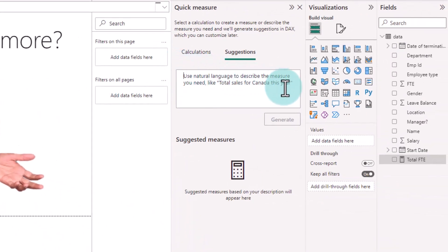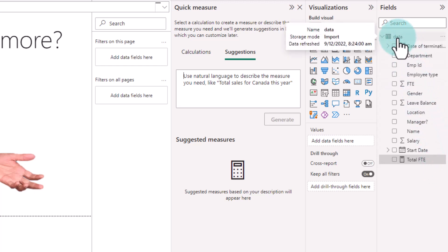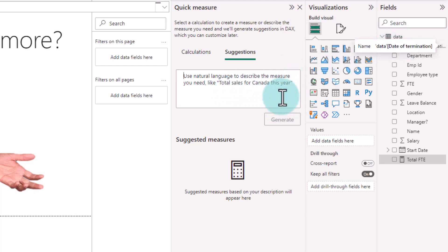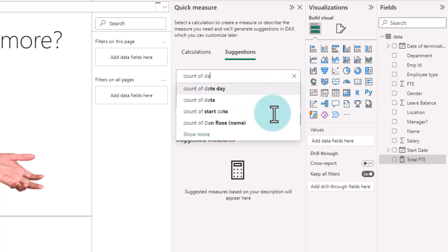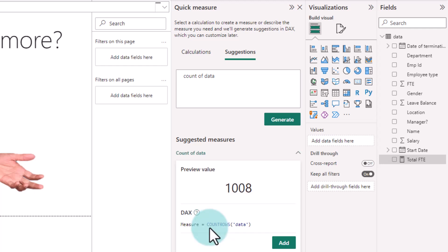Next, let's try asking a question of how many employees are there. Now a real world way of saying this is how many employees or how many staff are there. But because of the way our data is structured, it is in a table named data. So we need to ask a question that is kind of suitable for our data model. So I'm going to just ask count of data. And let's just try this. This is just going to do a count rows measure.